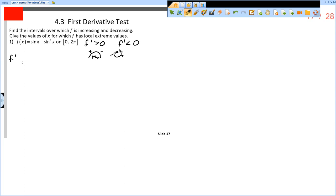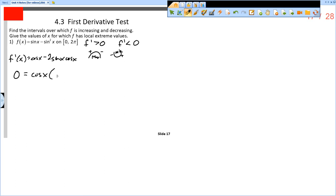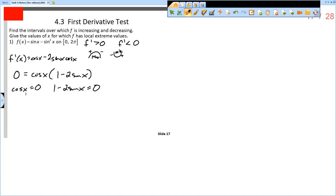We need to find f prime. So f prime of x equals the derivative of sine x, which is cosine x, minus the derivative of sine squared, which is 2 sine x times cosine x. Setting this equal to 0 and factoring out cosine x gives us cosine x times (1 minus 2 sine x) equals 0.